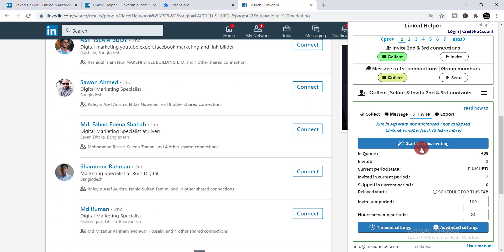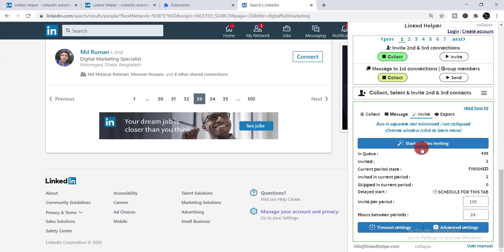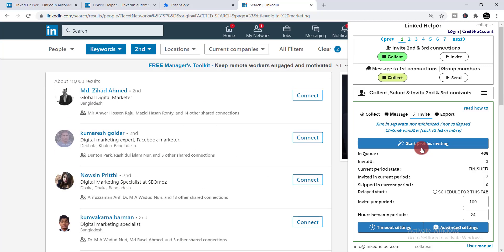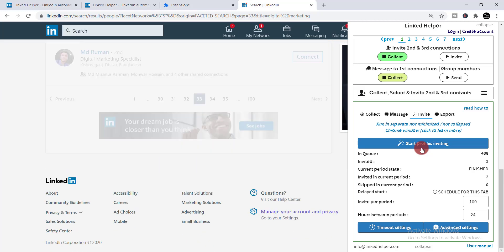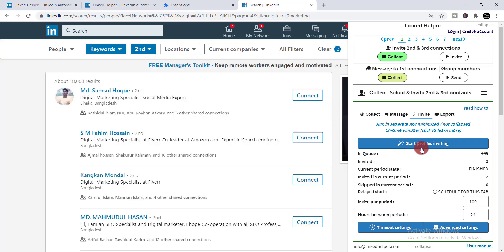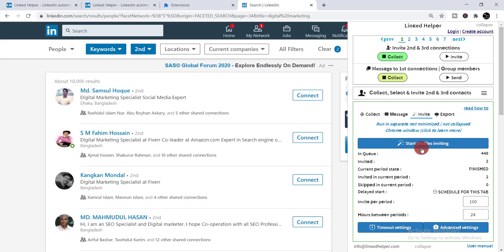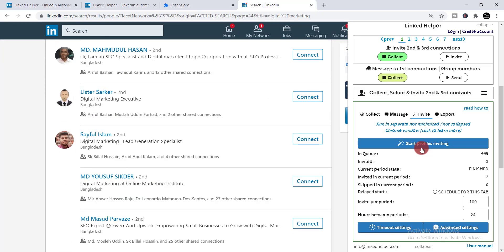It takes just a few minutes to do these things. But if you'd like to do it manually, it would take 10 or 15 days. Now you can do it in just a few minutes — collect and connect with digital marketing profiles.